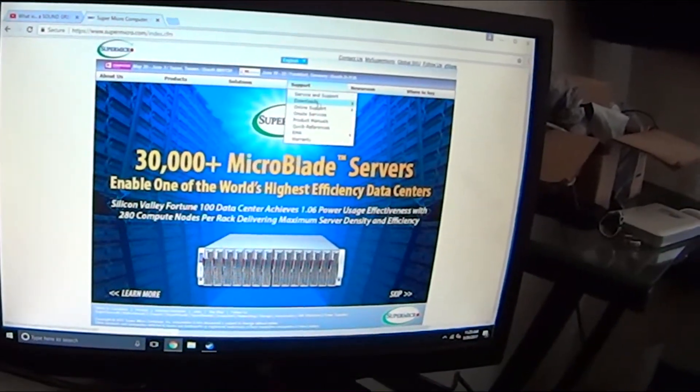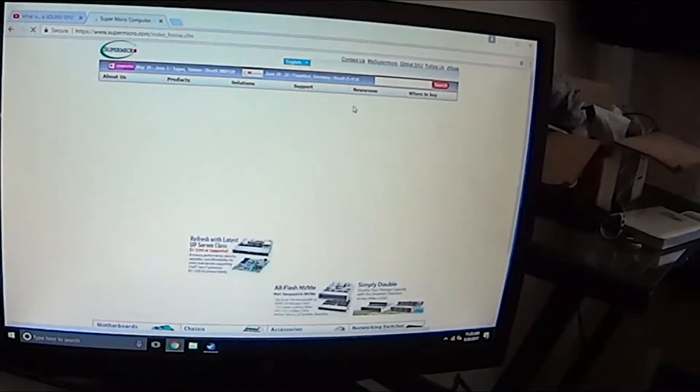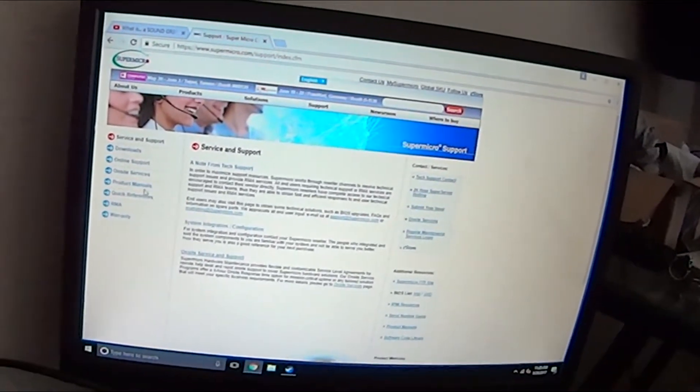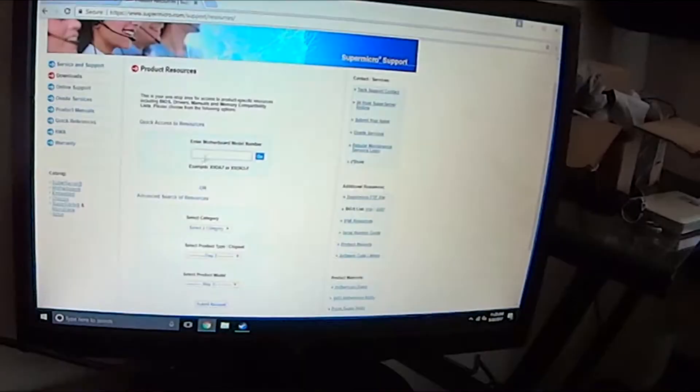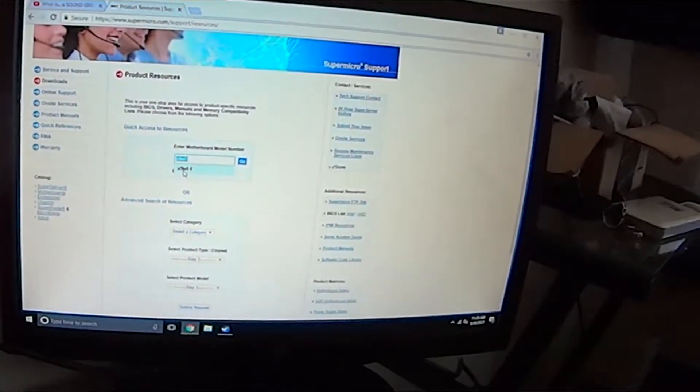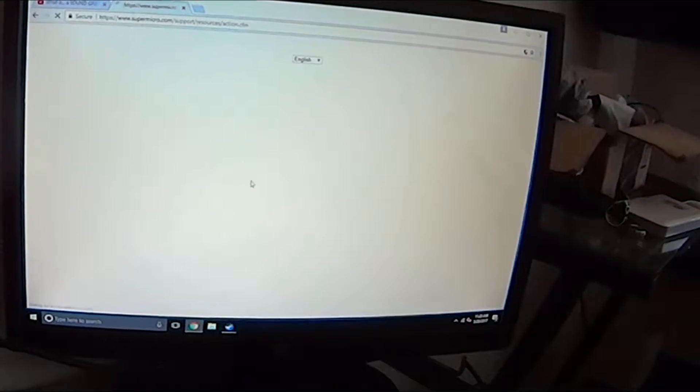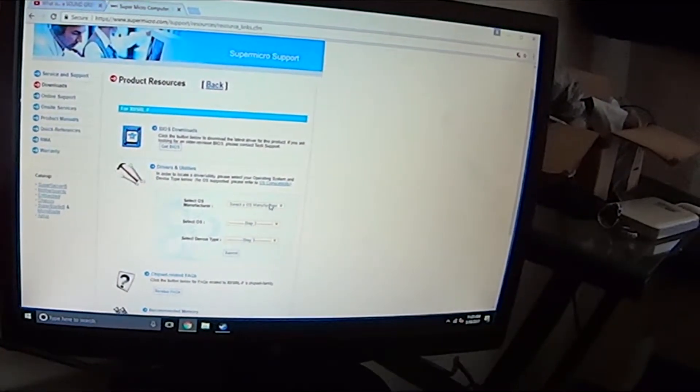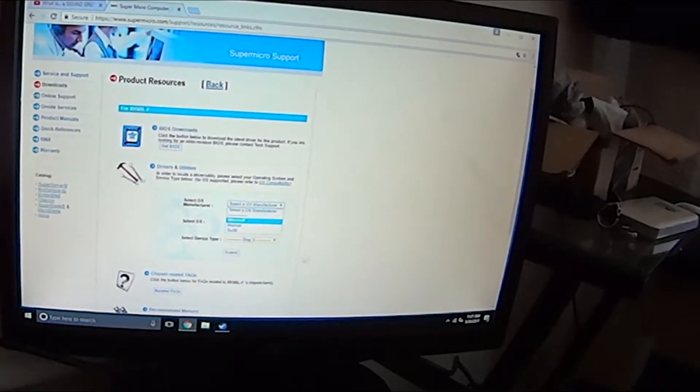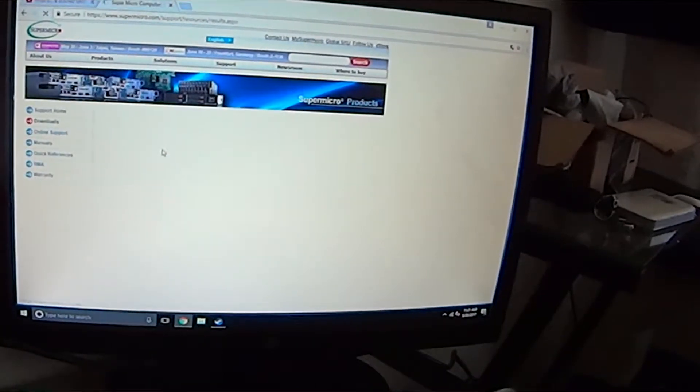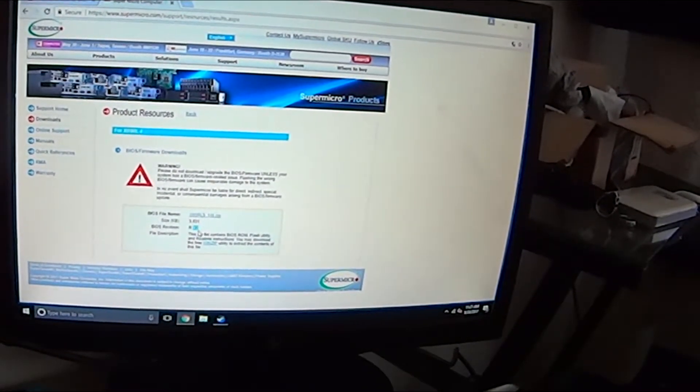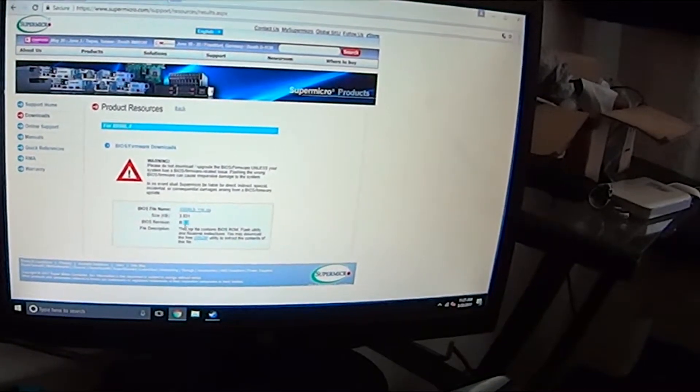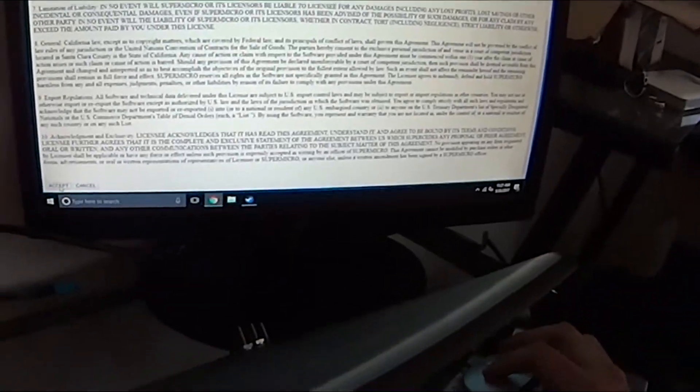I just thought I'd make this because it was very difficult to get it updated. Support, downloads. You can put in what you have here. I have the X9SRL-F, go BIOS. You can get the drivers for Windows. Check right here, this is the newest one. Click this, go to the end, accept.